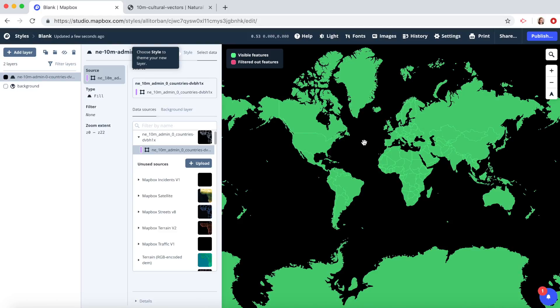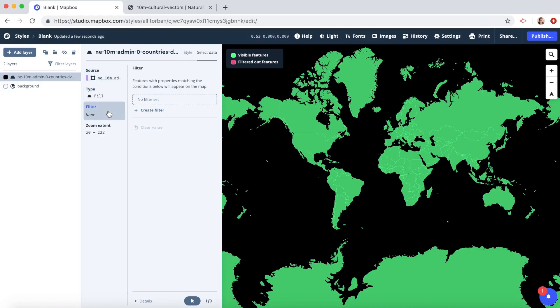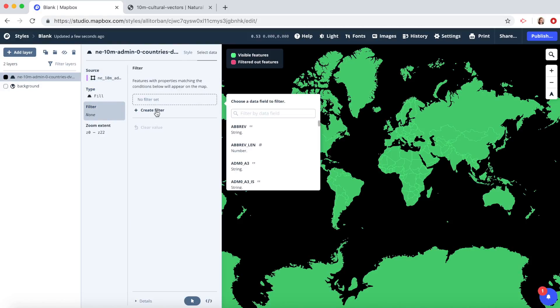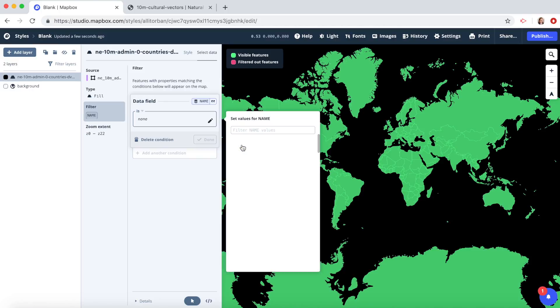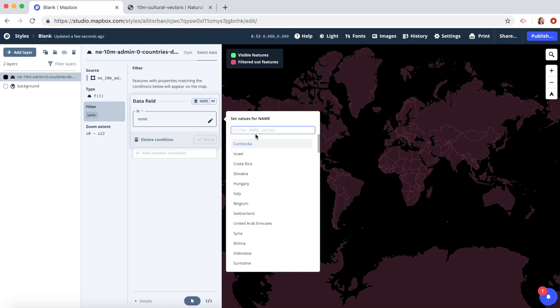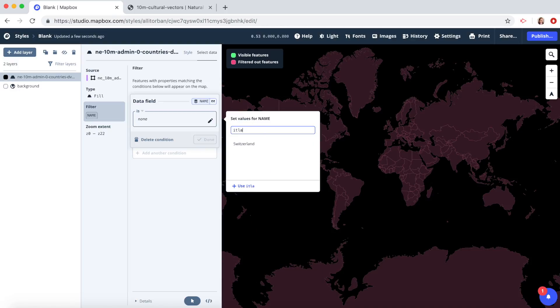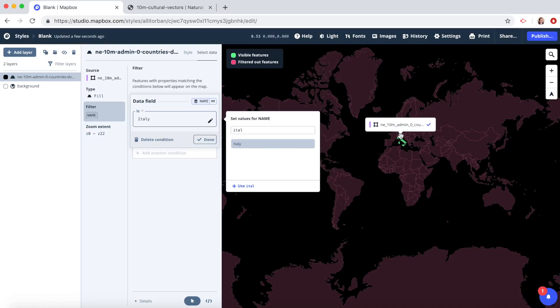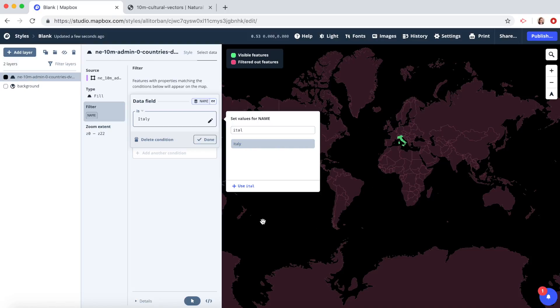Now we want to filter out all the countries except Italy. Click on filter, click create filter. We want to filter by the name, so click type name here, click name, and type in Italy. Click on Italy, and now we've filtered out everything except Italy.